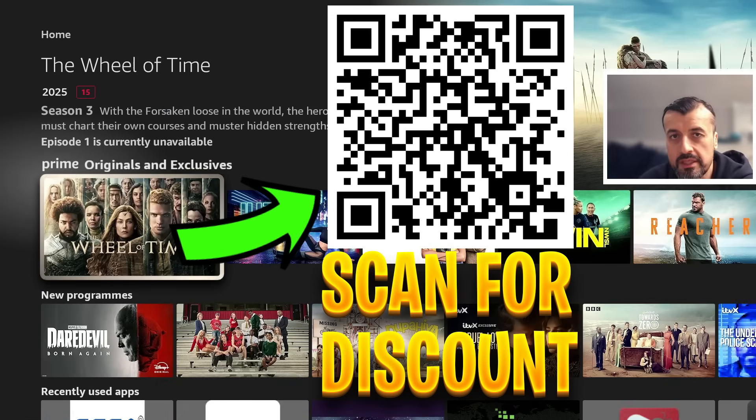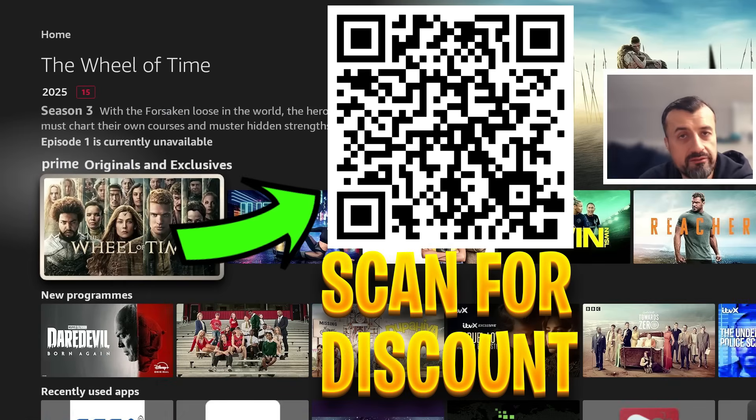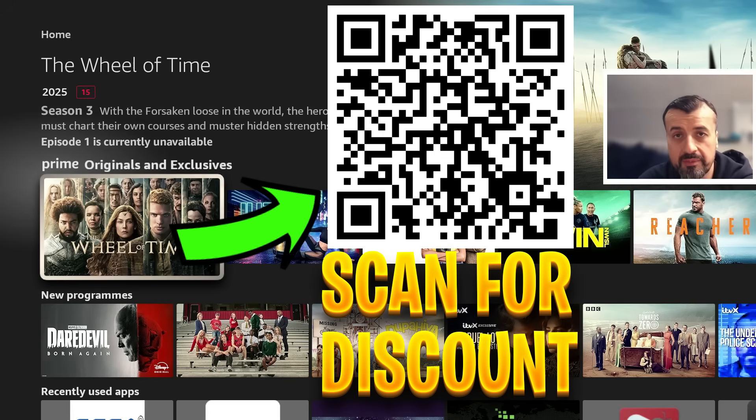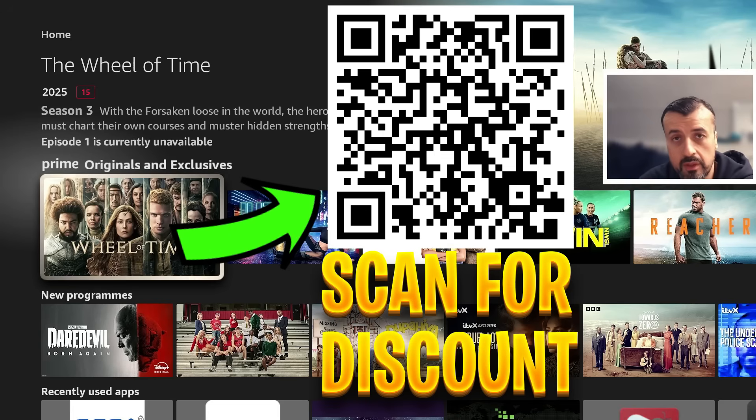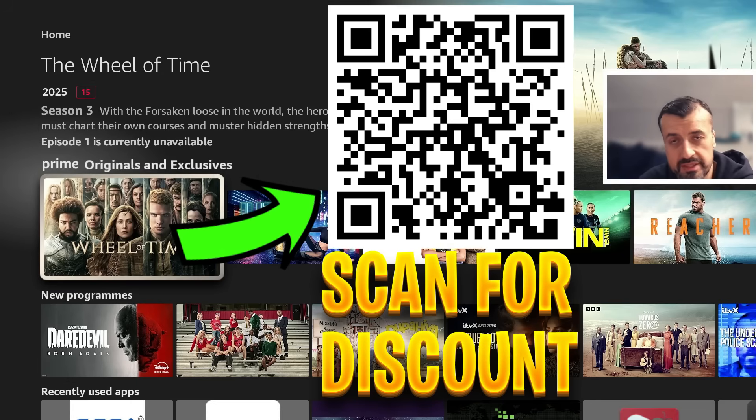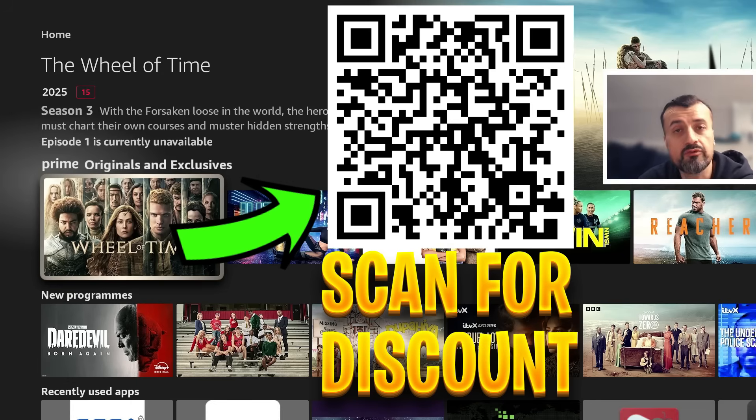Before we continue, let me quickly share this QR code. If you're looking for a fantastic offer for a ridiculously fast VPN, stay safe online, change your IP address, access geo-locked content, protect your privacy, you definitely want to go ahead and scan this QR code for a superb discount.